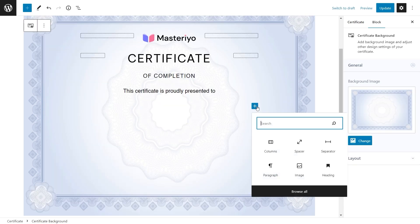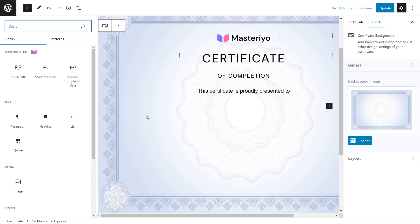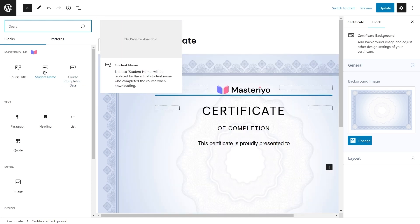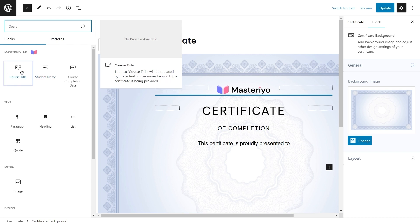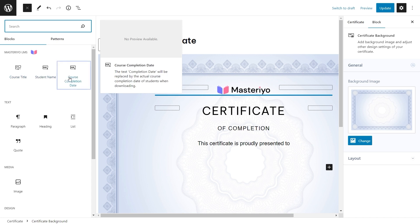Now it's time to add a student's name block. You will get three default Masteriyo Gutenberg blocks which update automatically. The name block will automatically assign the name of the student who completes the course. The course name block will fill in the name of whichever course the student had taken. The date of completion block fills in the date of when the student completes the course.